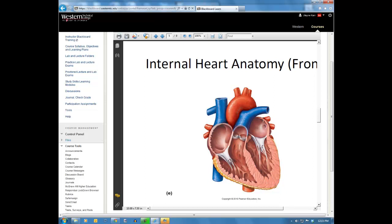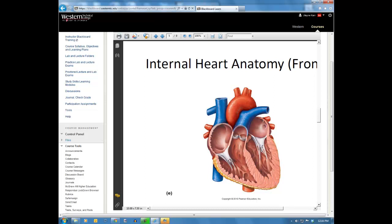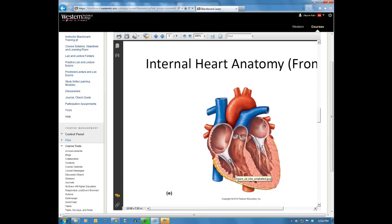The right ventricle has the pulmonary artery attached to it, with the pulmonary valve at its base. The left ventricle has the aorta, and when the left ventricle contracts, the aortic valve at the base of the aorta closes to prevent blood from flowing back into the ventricle. The pulmonary and aortic valves are cup-like structures, while the AV valves have strings attached. The left ventricular wall is thicker than the right because it pumps blood to the entire body, whereas the right only pumps to the nearby lungs and requires less pressure.